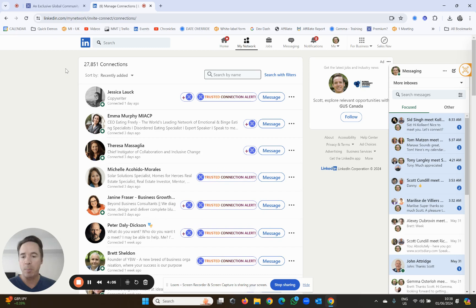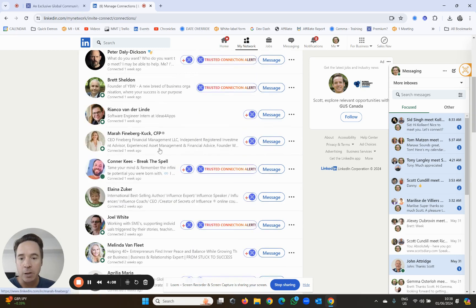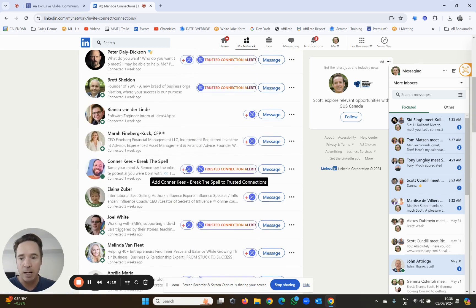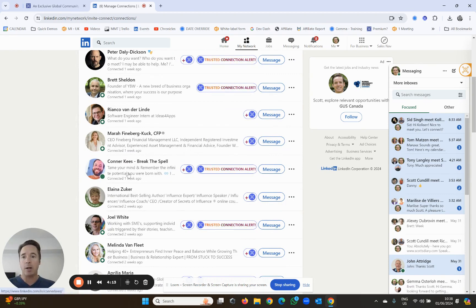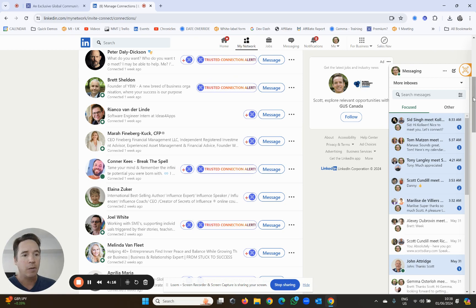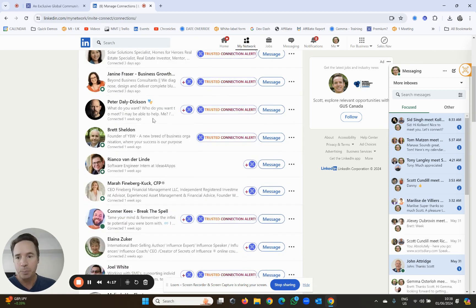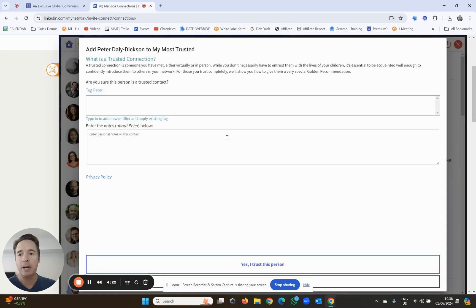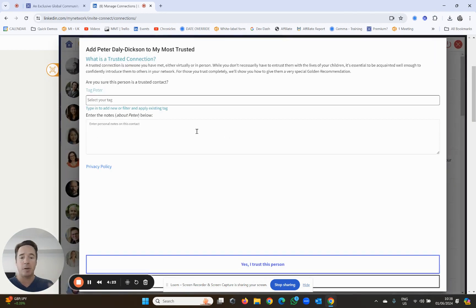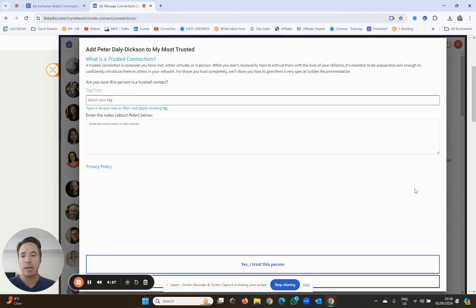I've got a lot of them, and most of them are completely useless. That's why we built my most trusted. So now you'll see I can scroll down here and I can just add people with this little button, and I can quickly add them as a trusted connection. So for example, Peter Daly Dickinson - if I wanted to add him, I can just simply click that button. Boom, it takes me to the same page where I can tag him and add him as a trusted connection. Done and dusted.